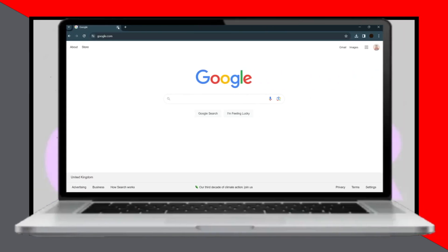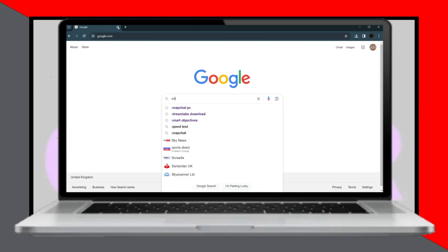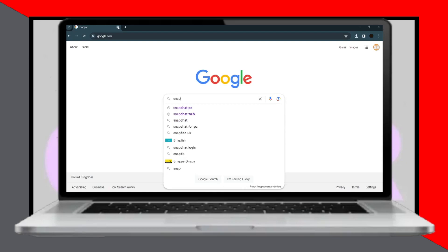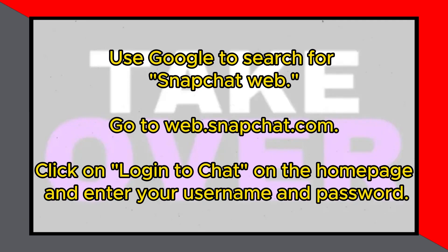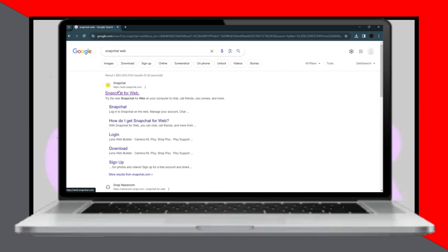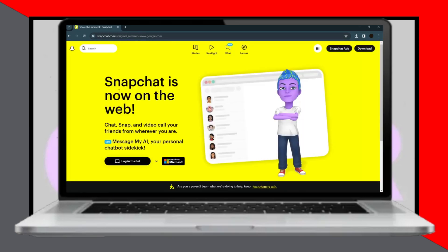Using Snapchat on PC in 2024 is a straightforward process. Today, I'll guide you through it. First, open your browser and search for Snapchat Web. Go to the website web.snapchat.com. On their homepage, click on Login to chat. This will open a new tab where you'll need to enter your username and password.